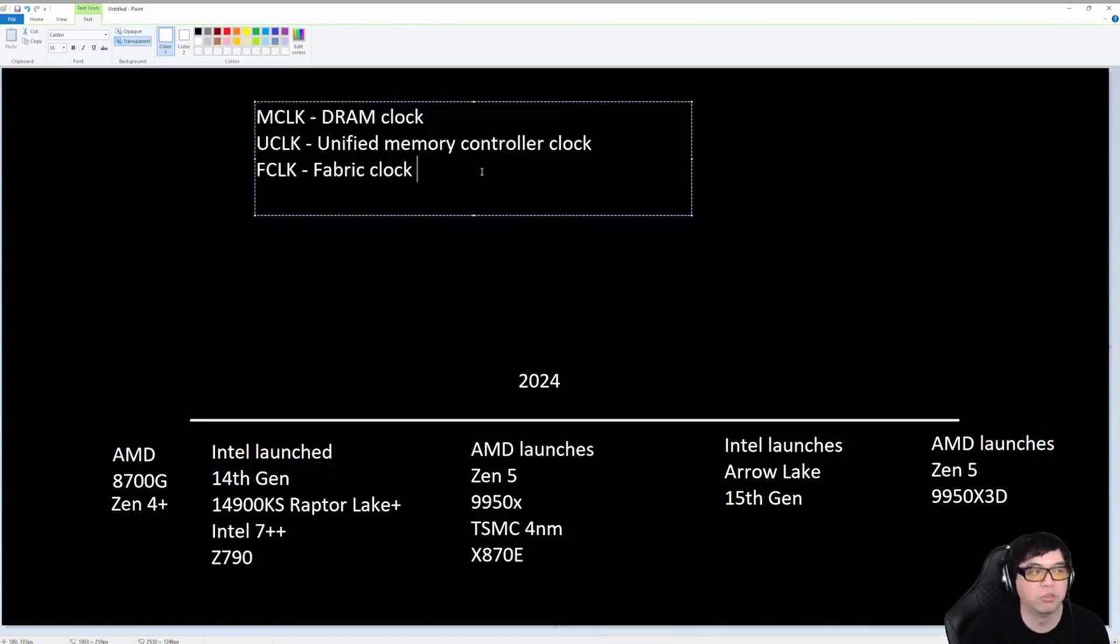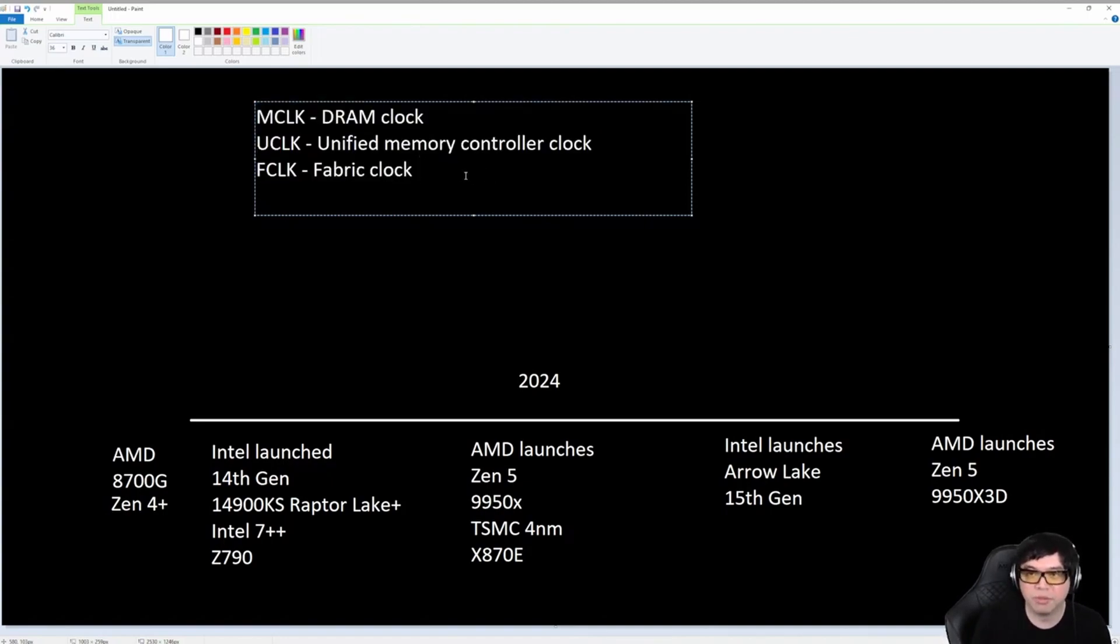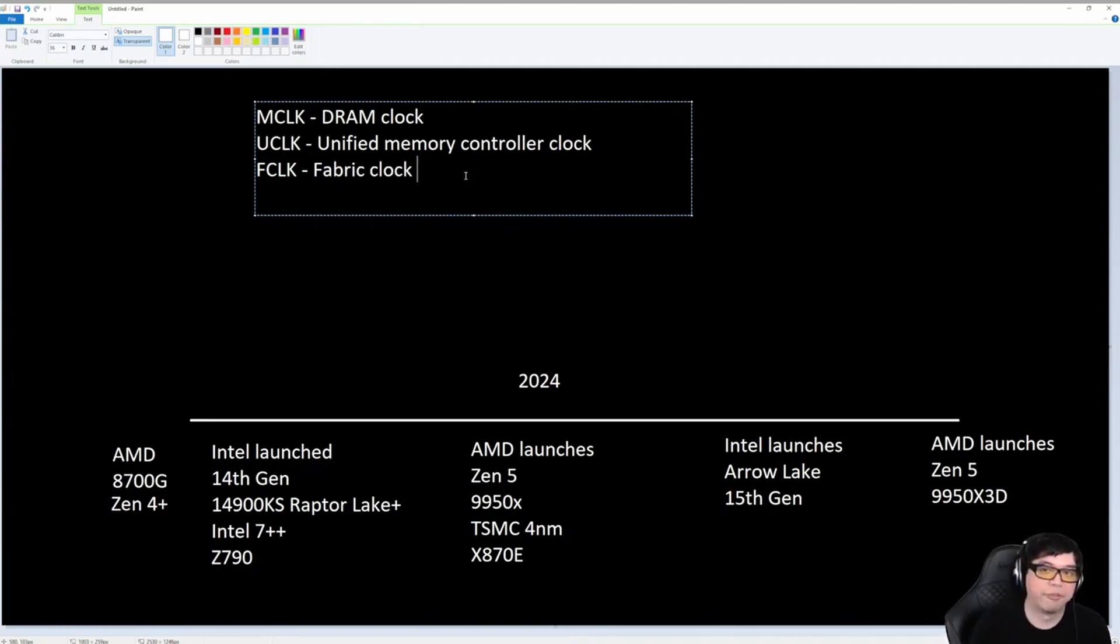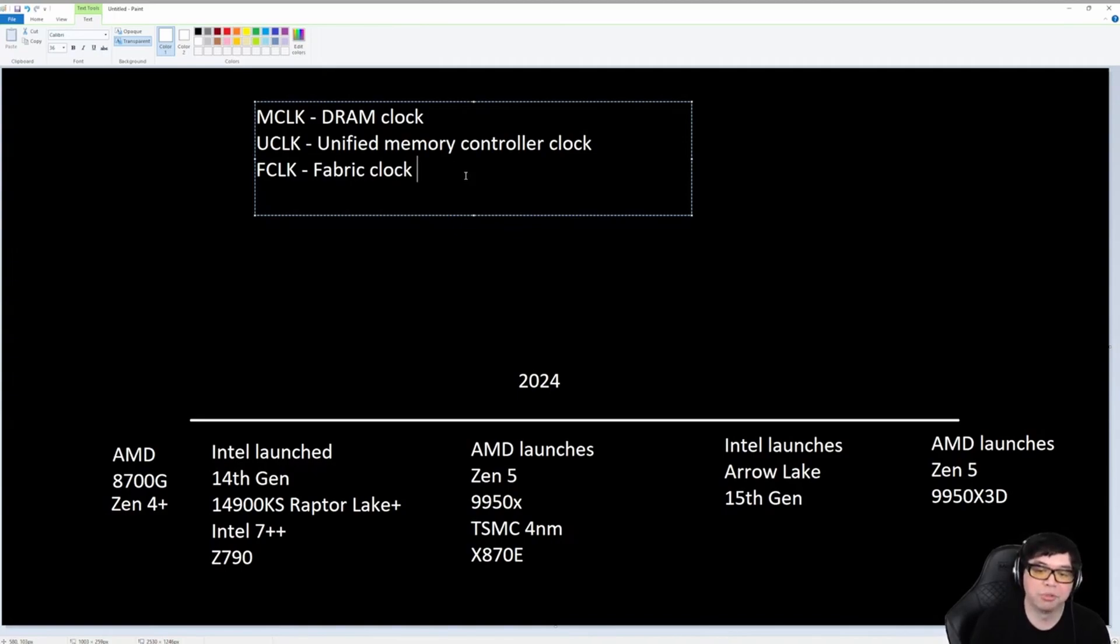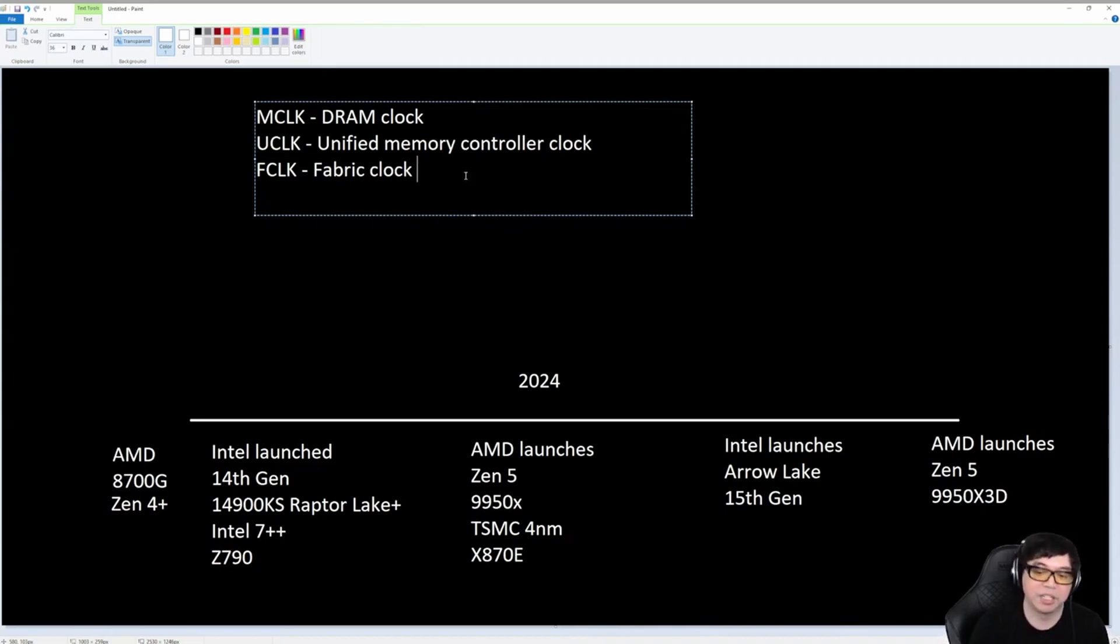Now, if you're trying to run two sticks of memory, there's a couple of things. With two sticks of memory, it's all about how fast can you go. With four sticks of memory, it's more about how stable can it be, while also trying to tune the timings and the impedance so that you get the best performance at high density.